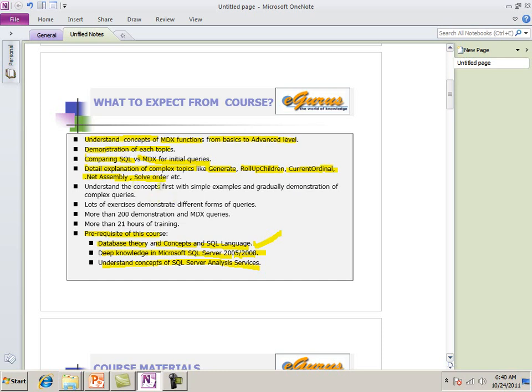Understand the concept from first from simple examples and then the gradually to the complex queries. Now, point is that we are here to learn MDX. It's a language, but complex queries are good, but you need to understand first query, what is exactly the goal for the query and then write the query. Initially I use very simple examples so that you don't have to spend time on the understanding the query. Instead, you spend time on the functionality of the MDX, how to do in the MDX.